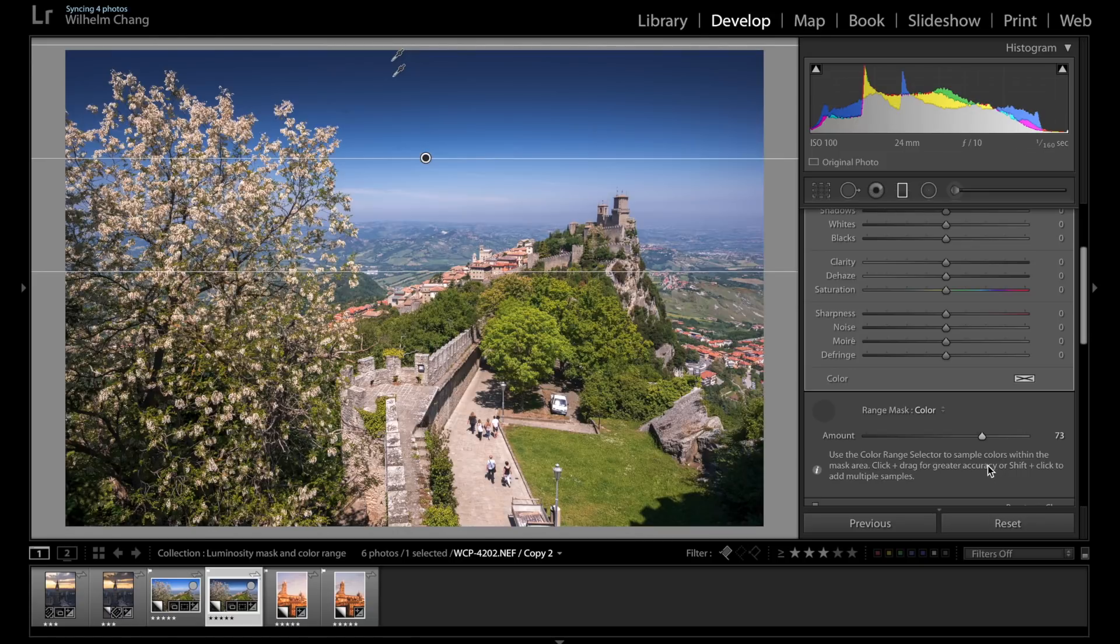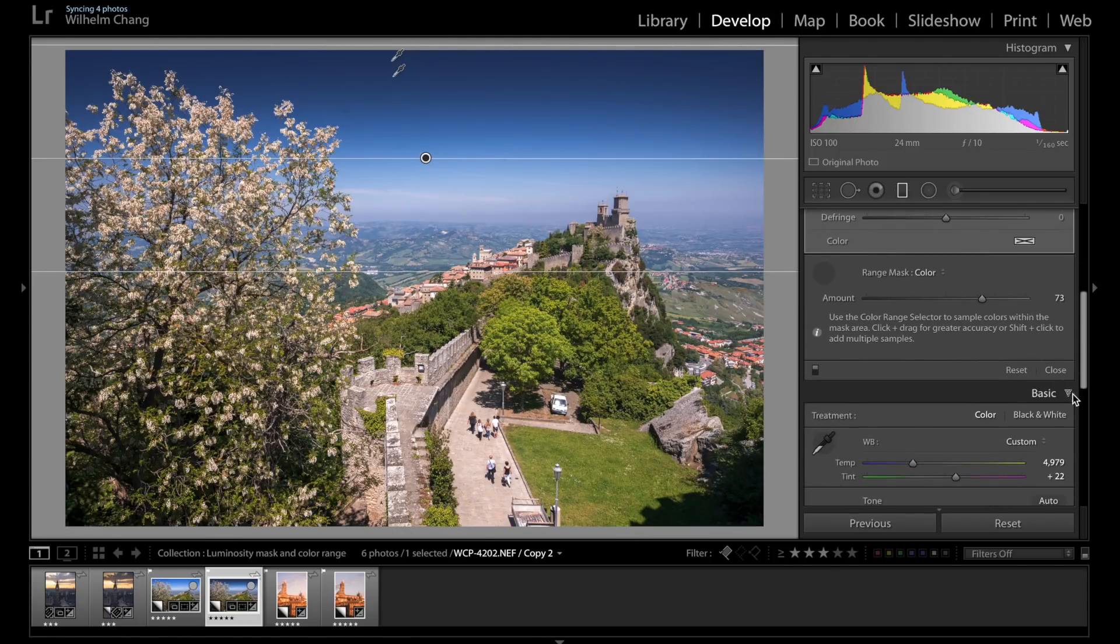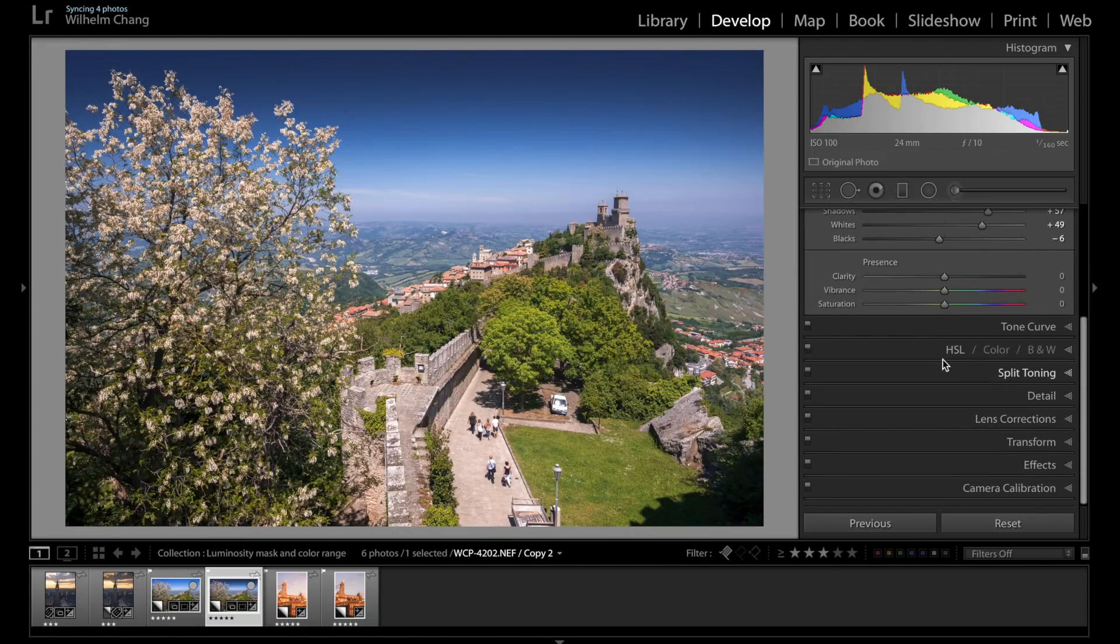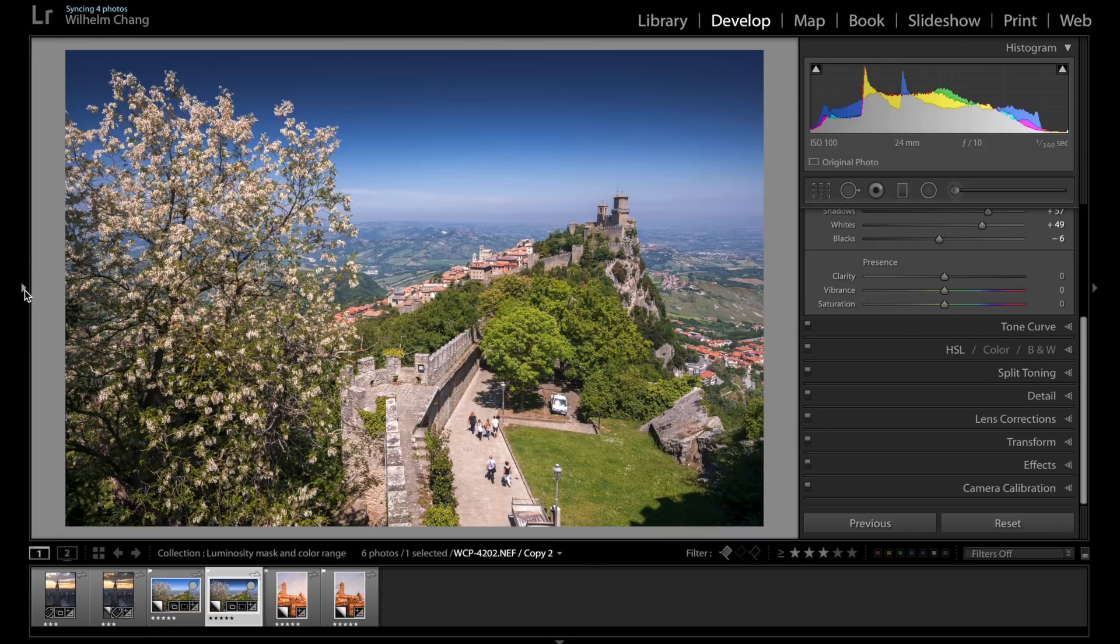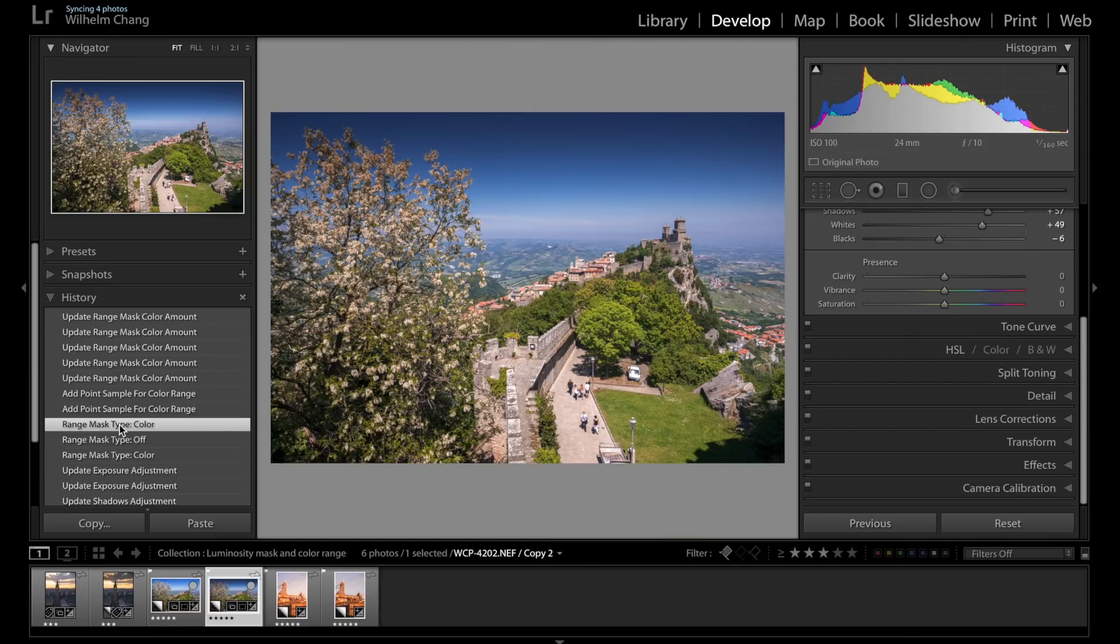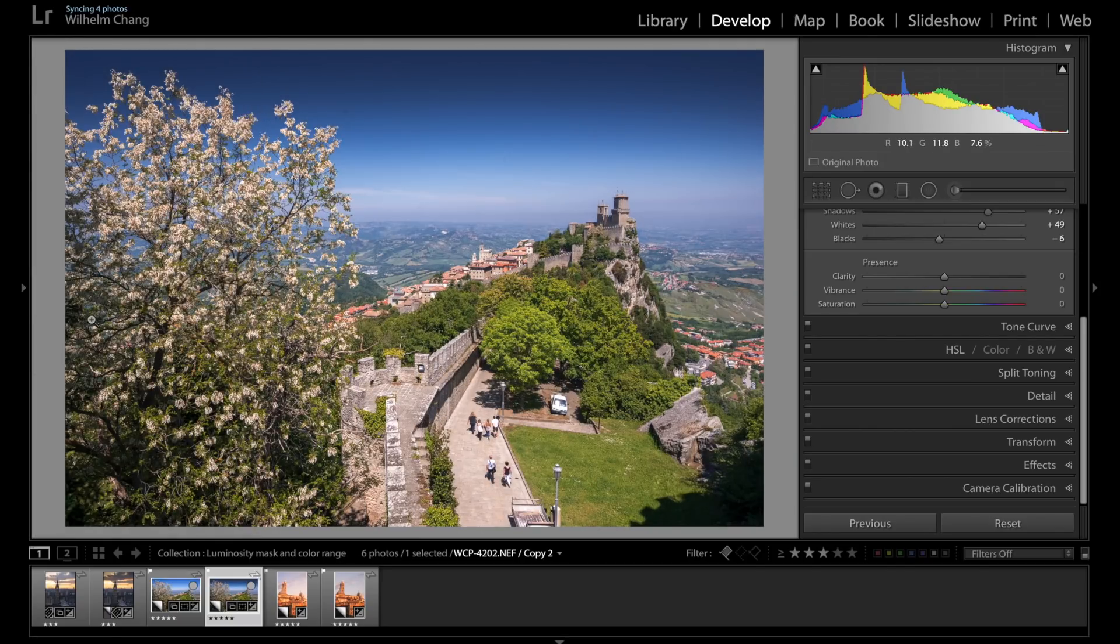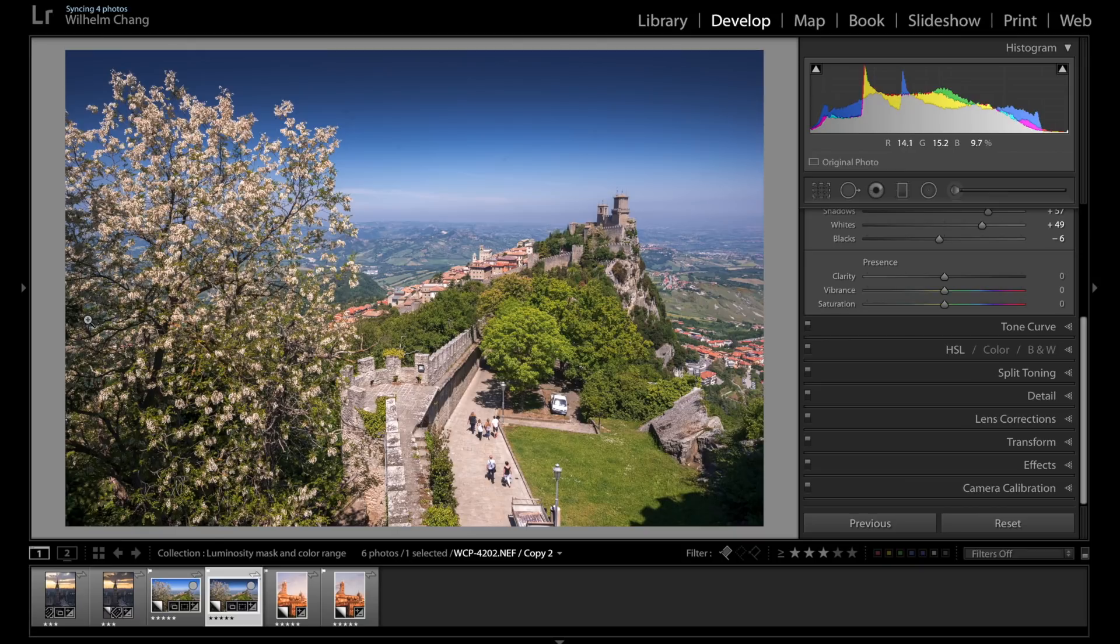So I think right about there is pretty good. So let's have a look at the result. So this is before the color range masking. And this is after the color range masking. Now that we understand how these two tools work, I'm going to show you how to use them in actual retouching process.